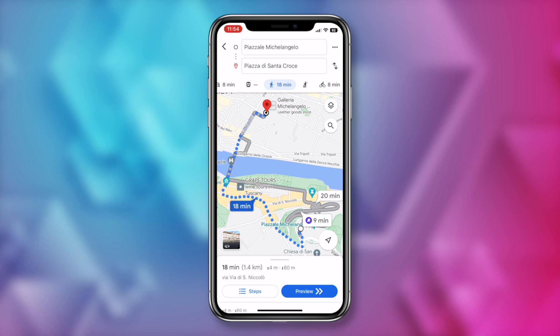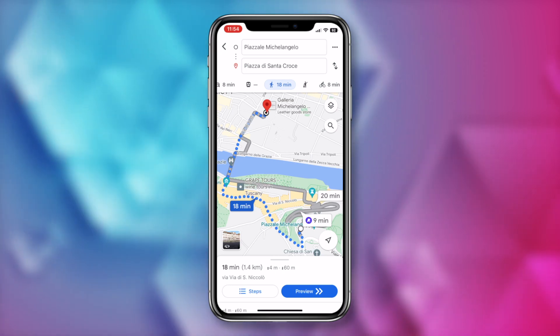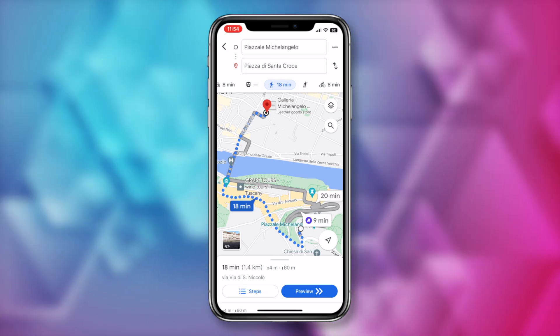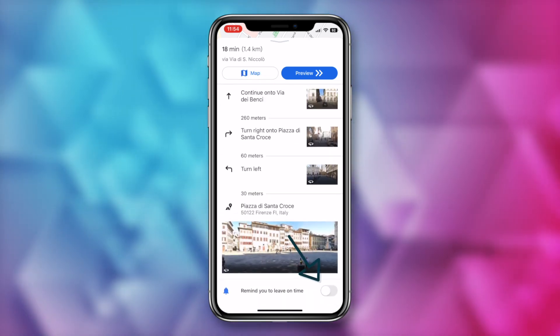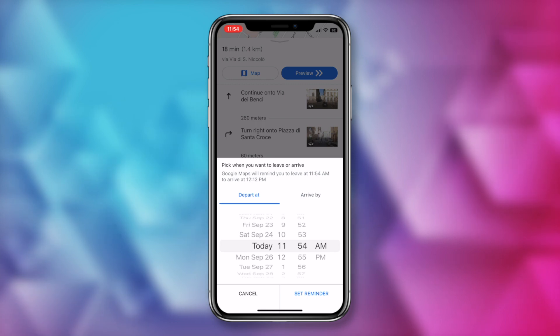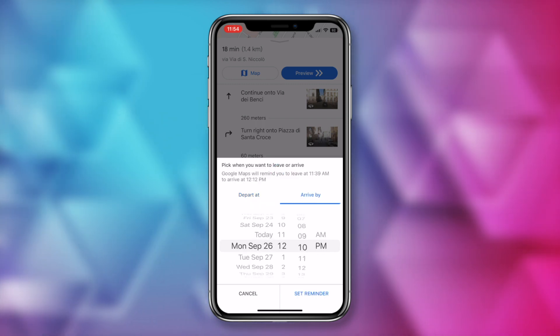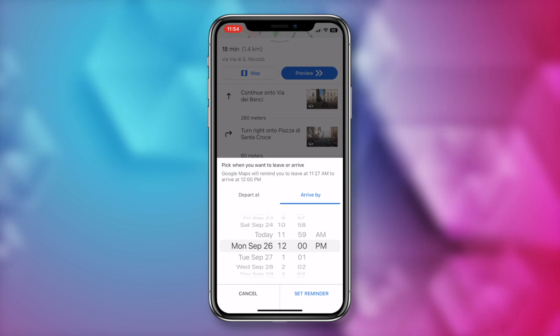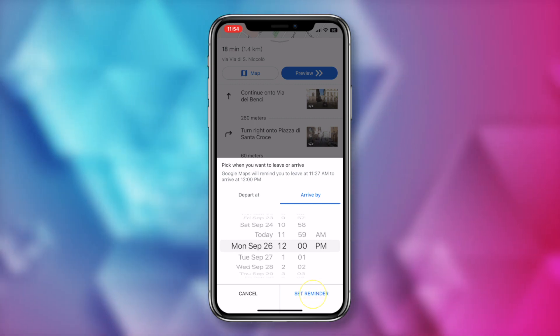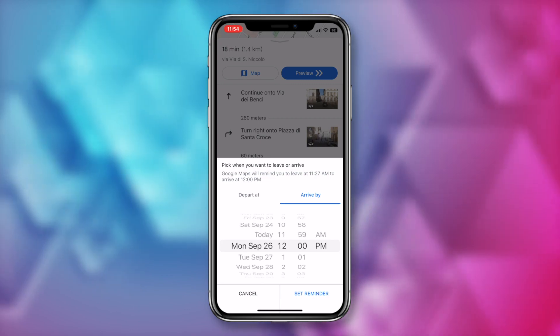While we're on an Italian adventure, let's say you have to get to a certain meeting point at a specific time so you don't miss your wine tour. Well, you can actually set a reminder to leave. From mobile, with your directions all set, scroll down to the bottom and toggle on the option that will remind you to leave on time. Here, select either the time you want to depart at or the time you want to arrive by. Then just set reminder. You'll now get a reminder on when to leave that takes into account current traffic conditions.